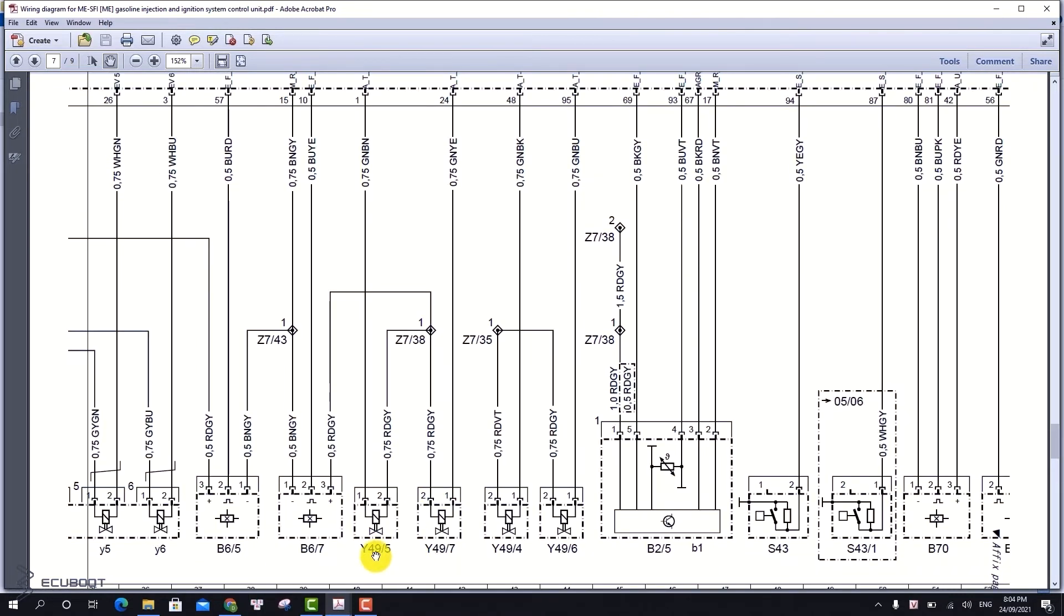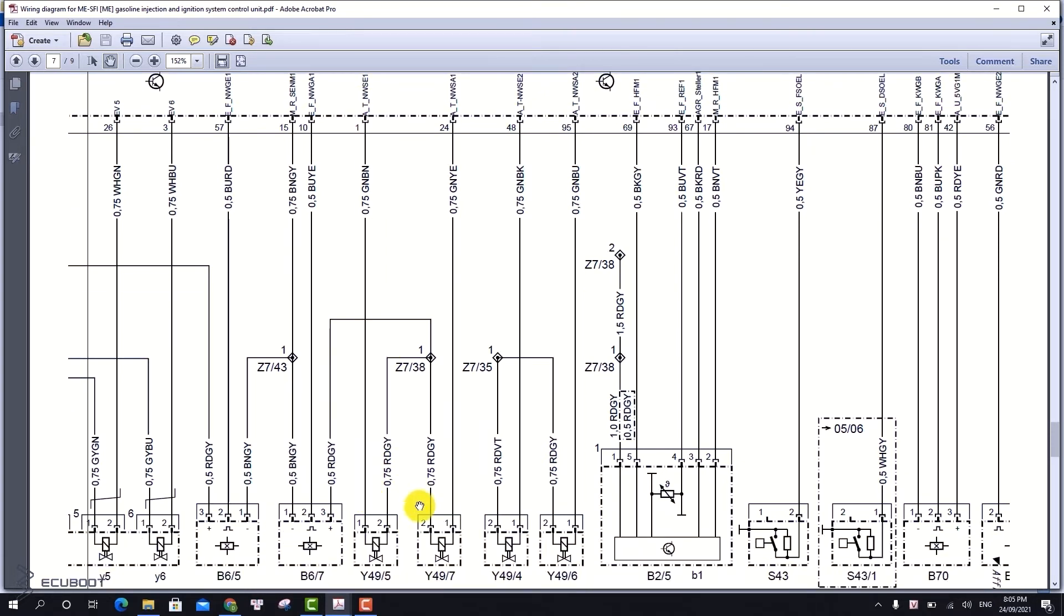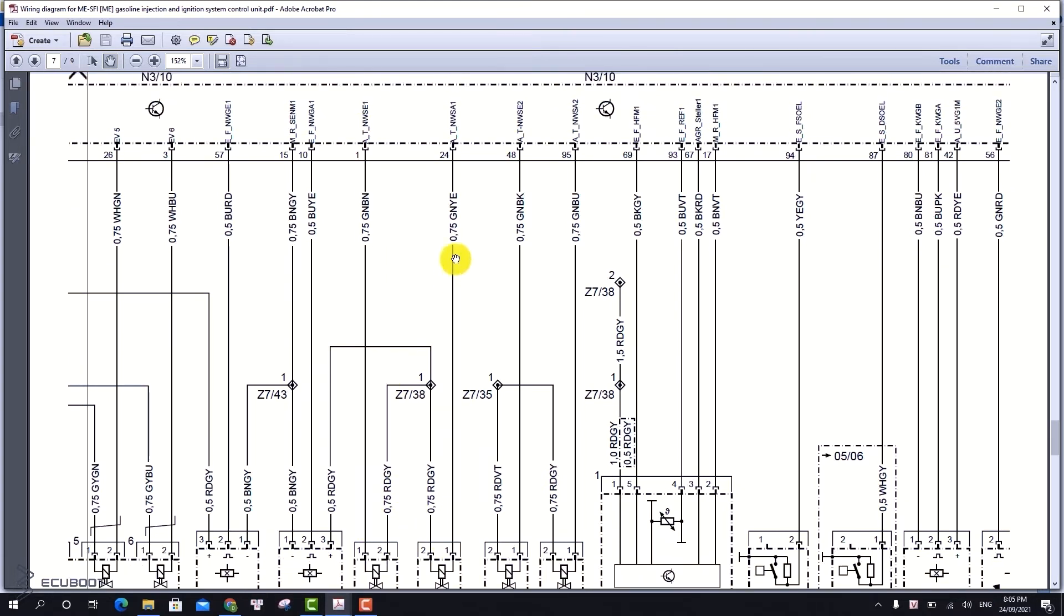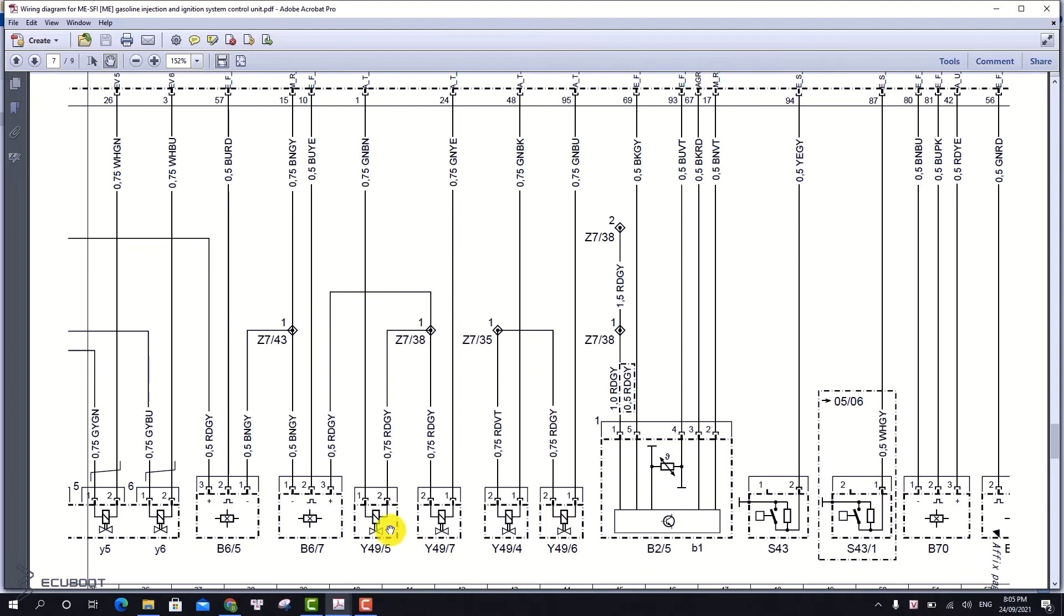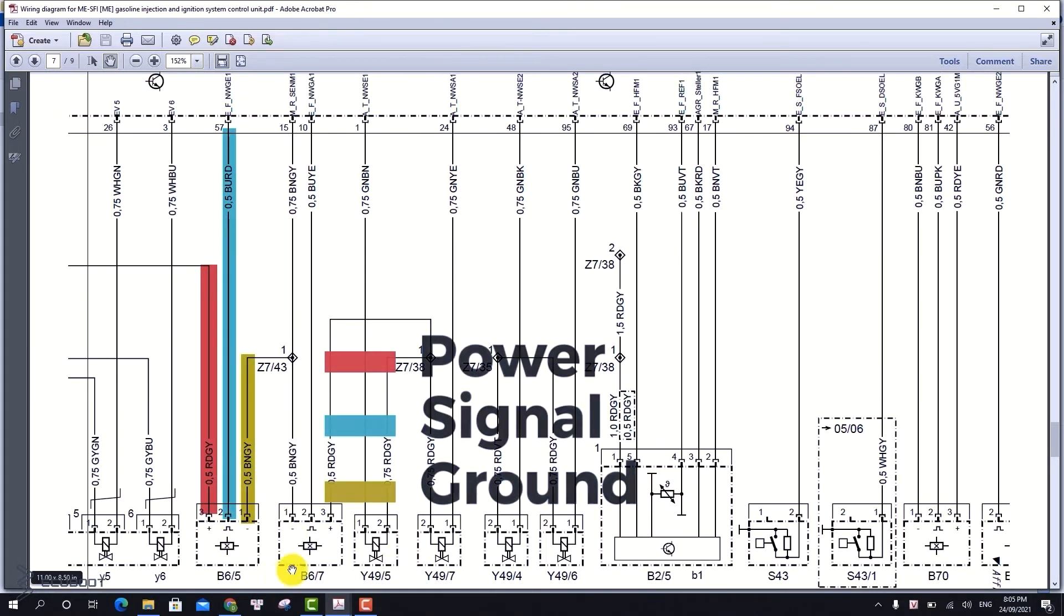The Y49-5 and the Y49-7, from the wiring diagram we can see, each share the same power supply and separated ground wire, in which the ECM will send corresponding signals to control these two solenoids.